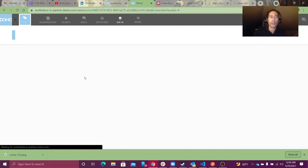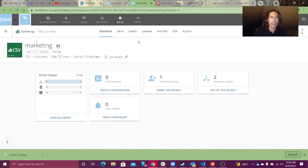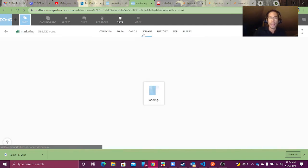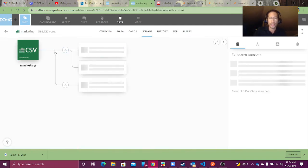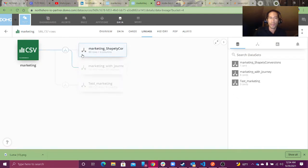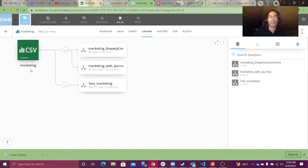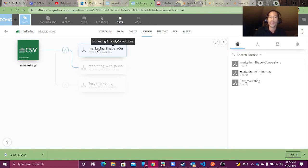When I click on my dataset and go into Lineage, it does show me the impact analysis — everything downstream from this dataset. Ideally, I want each of these automatically tagged with PI for private information.